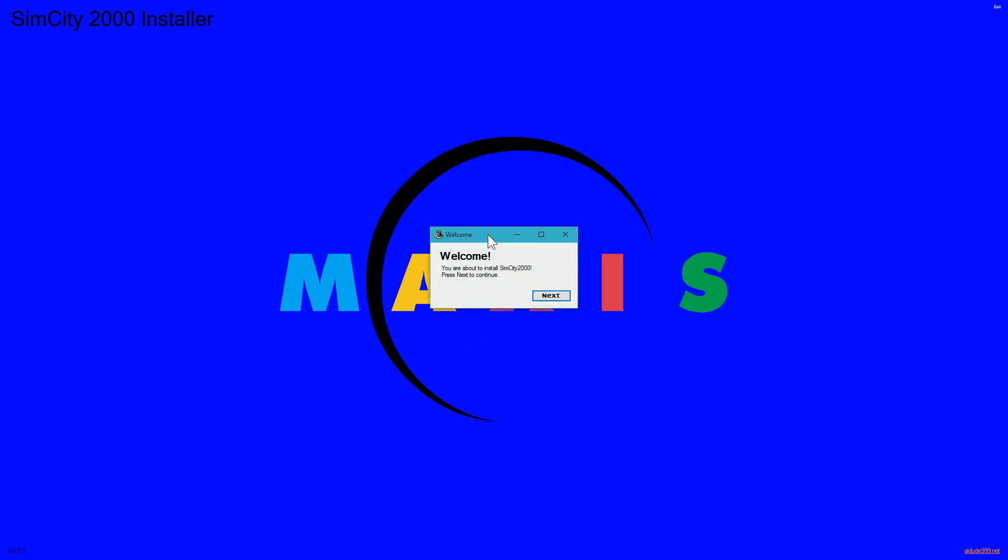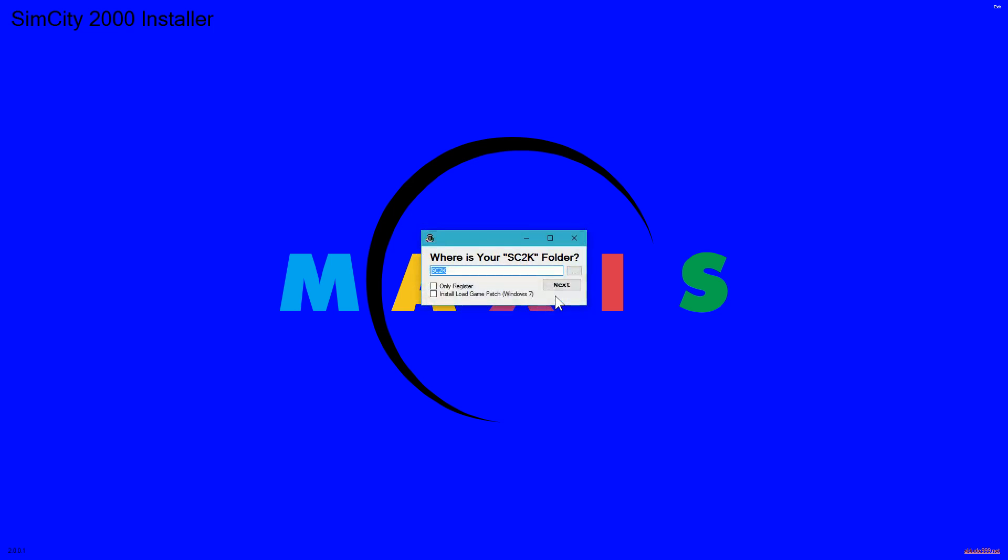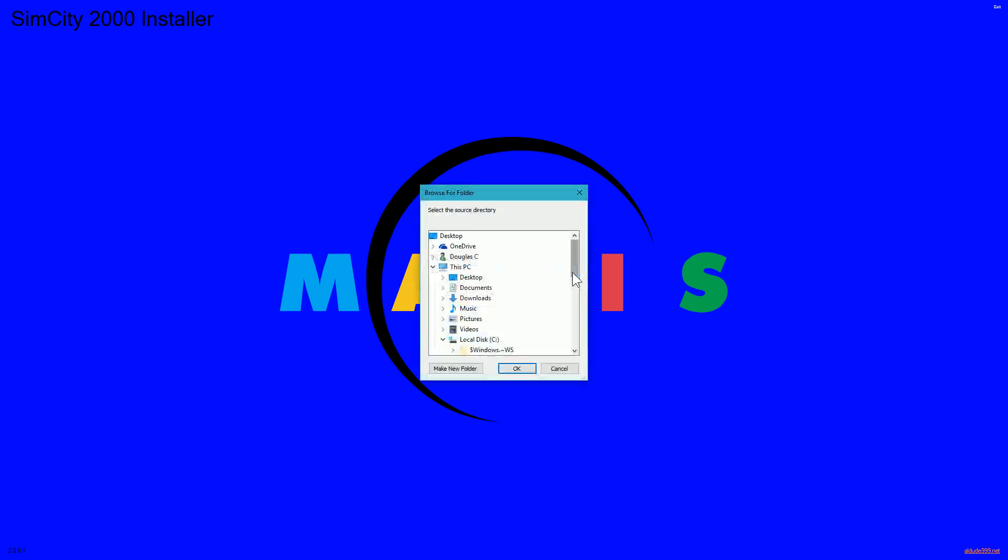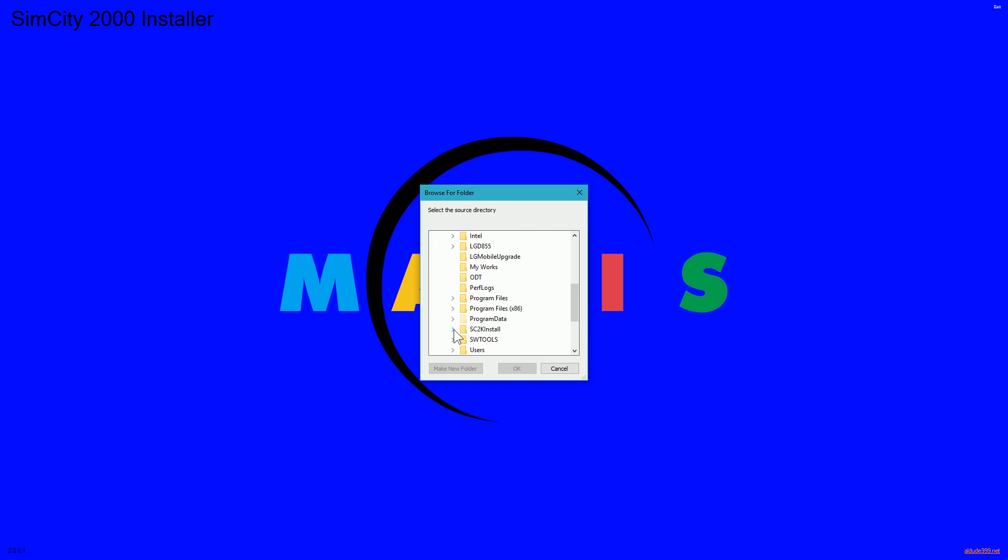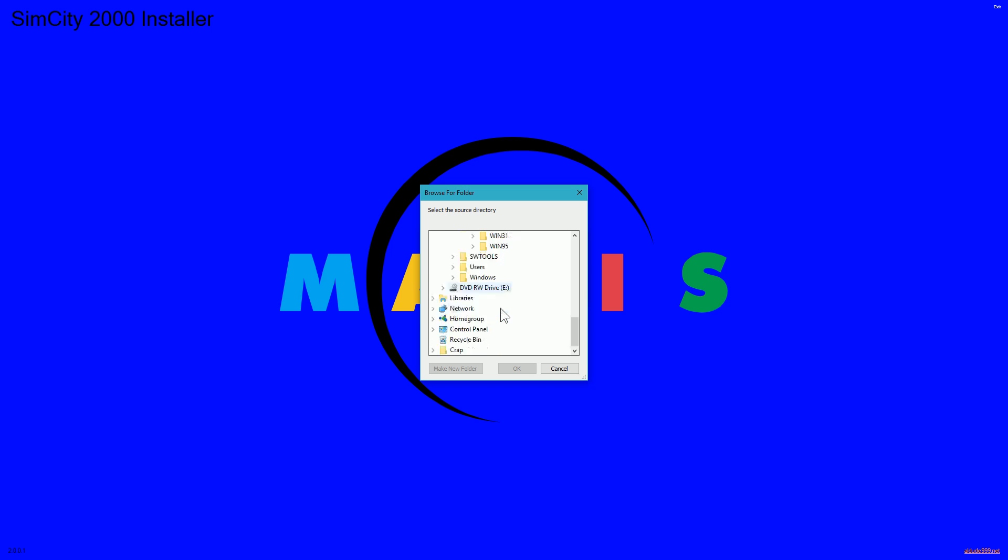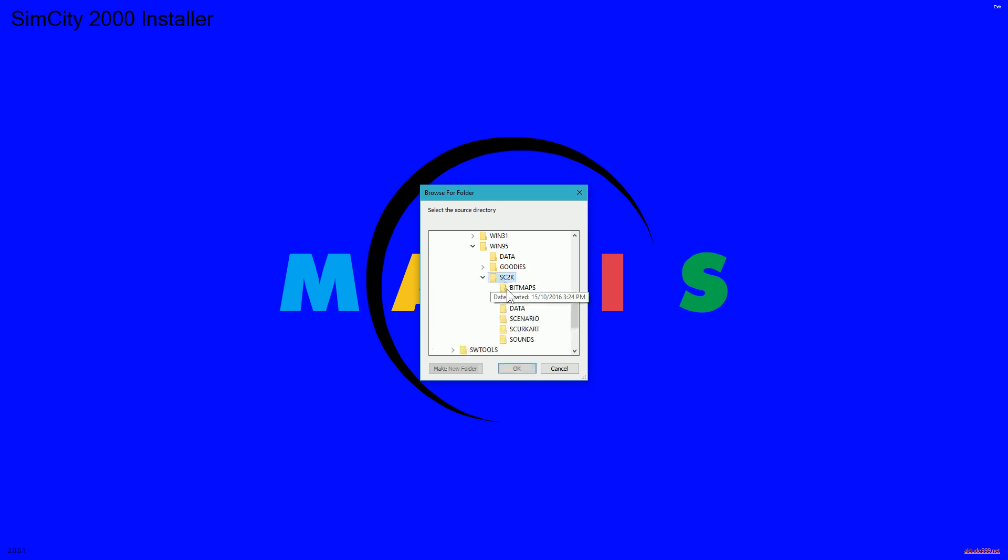And we then click next. What we need to do next is click the three little dots and browse to where that is. Now I just have that in the root of C in a folder called sc2k install. You need to go into the Win95 folder and the sc2k folder and click OK.